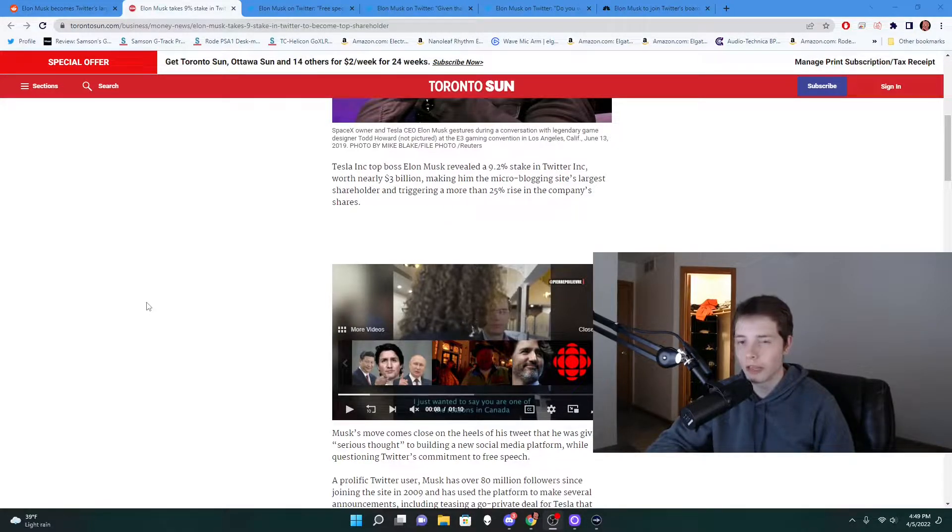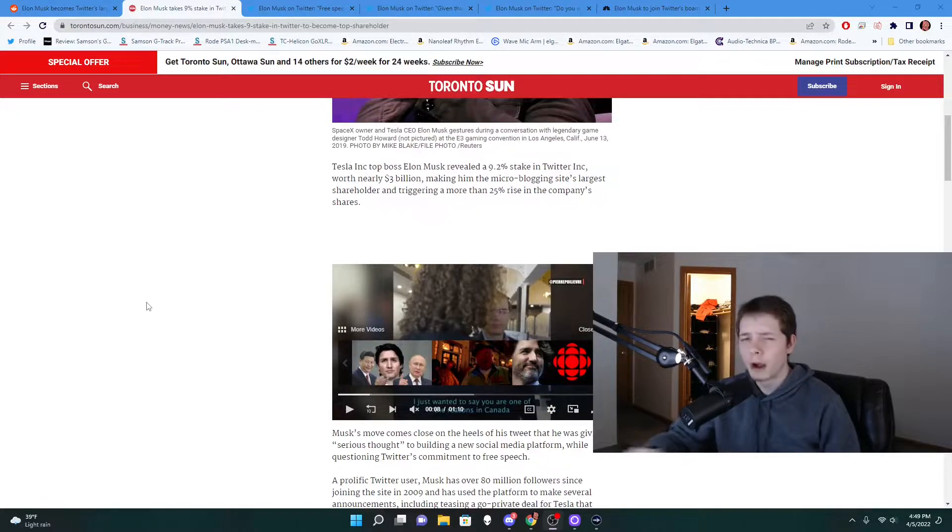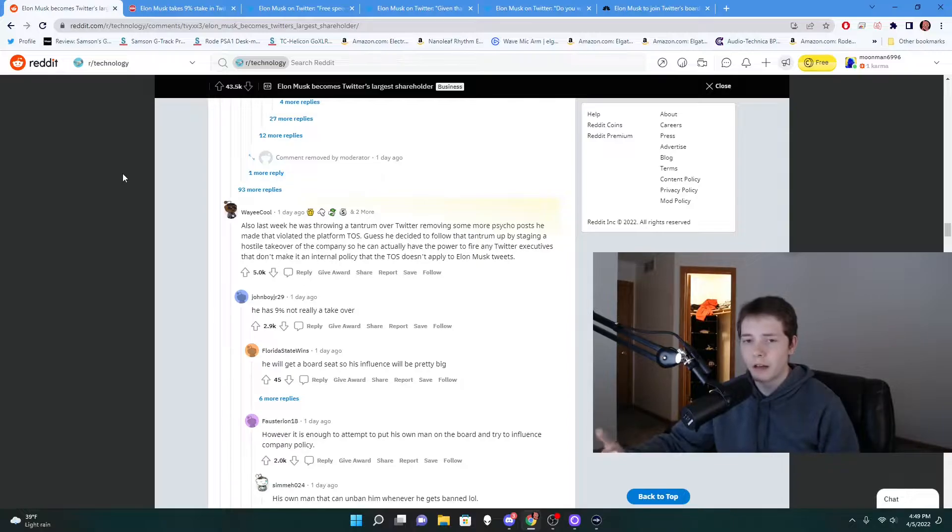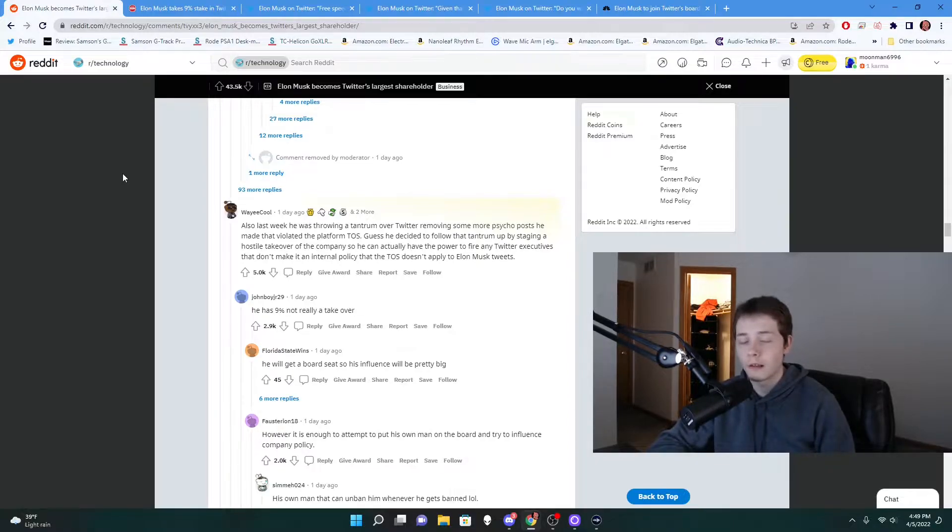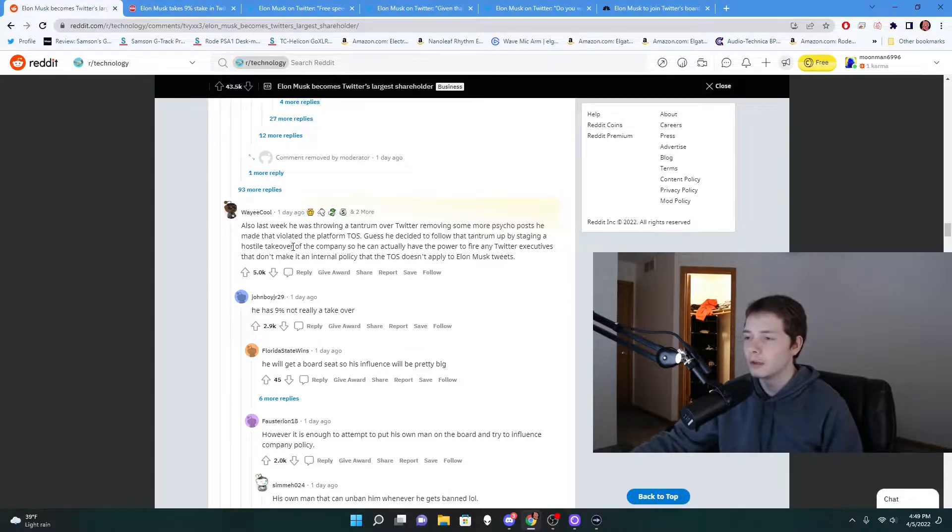Which is crazy. But why would he buy so much? Going back to this Reddit thread I was talking about, a lot of people were saying a lot of different reasons as to why he would do this. This guy here was saying, 'Also last week he was throwing a tantrum over Twitter removing some more psycho posts he made.'